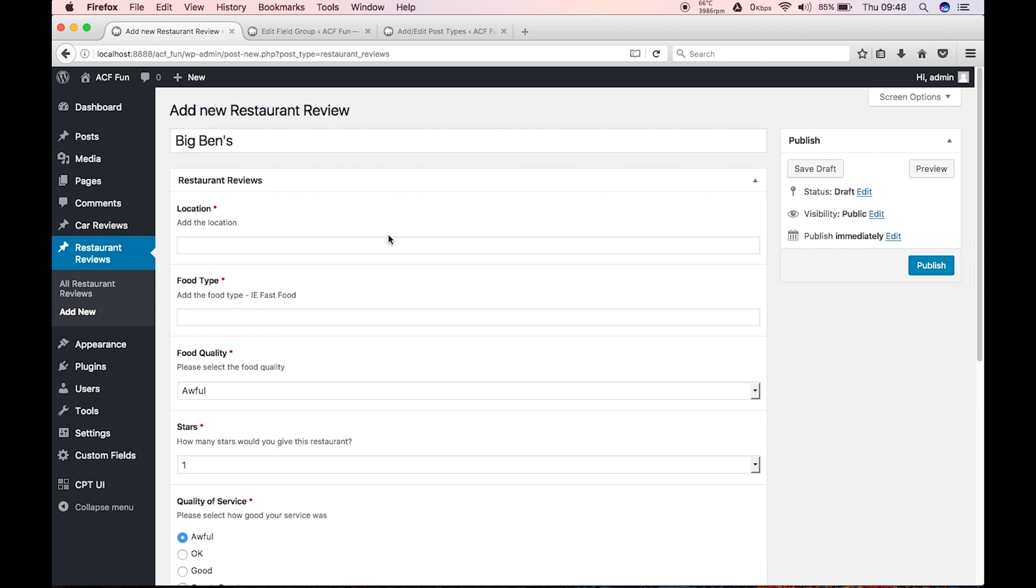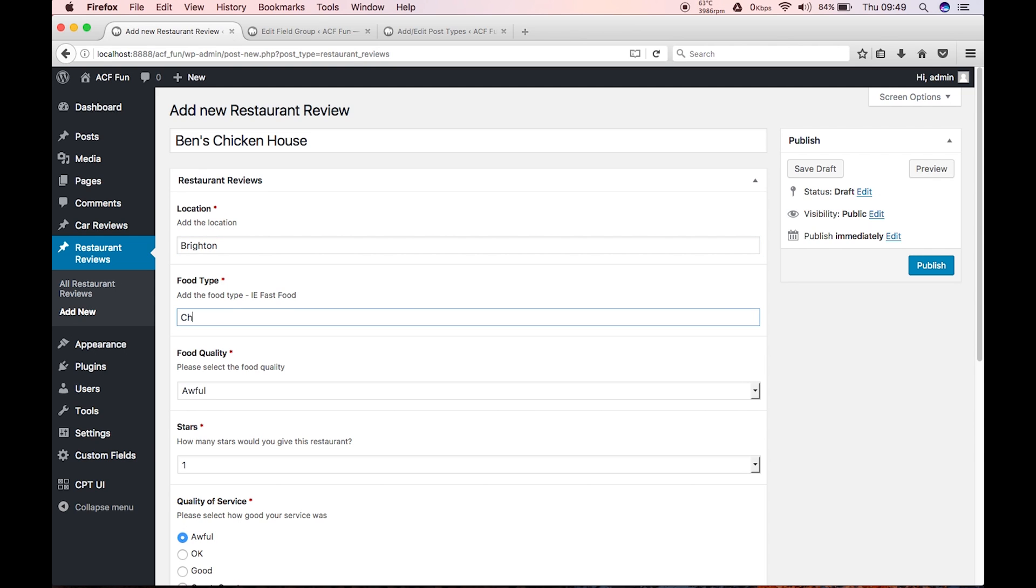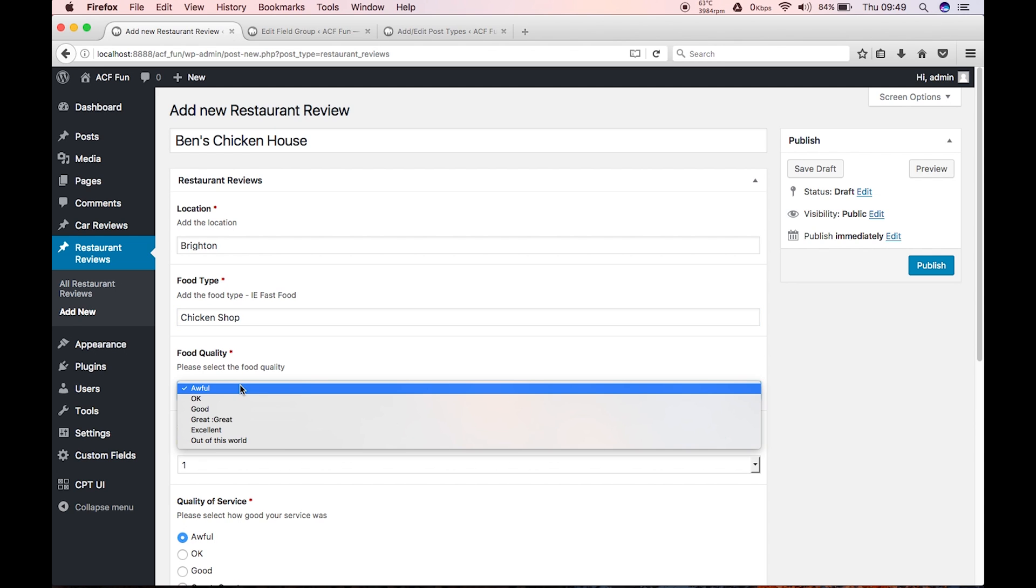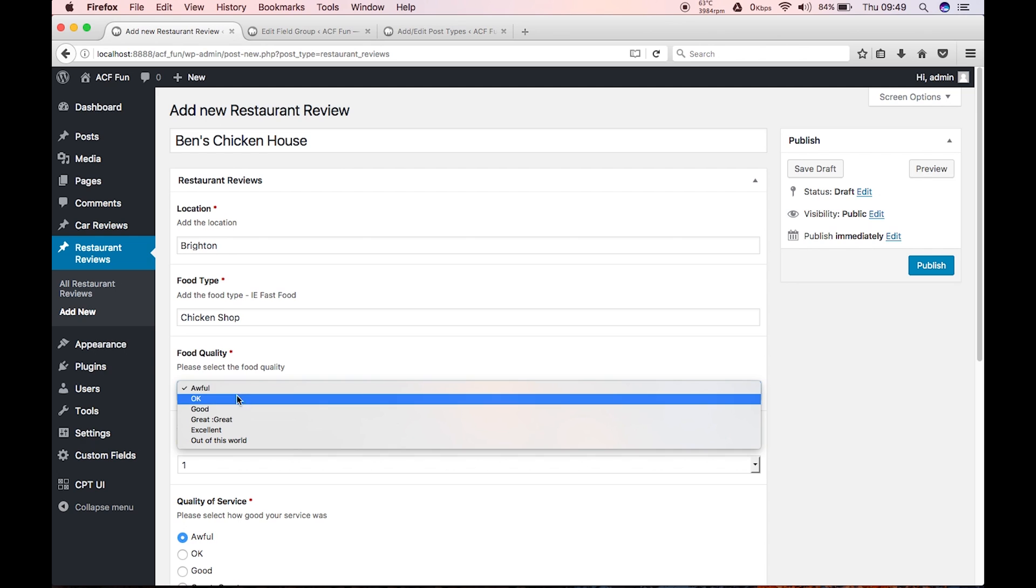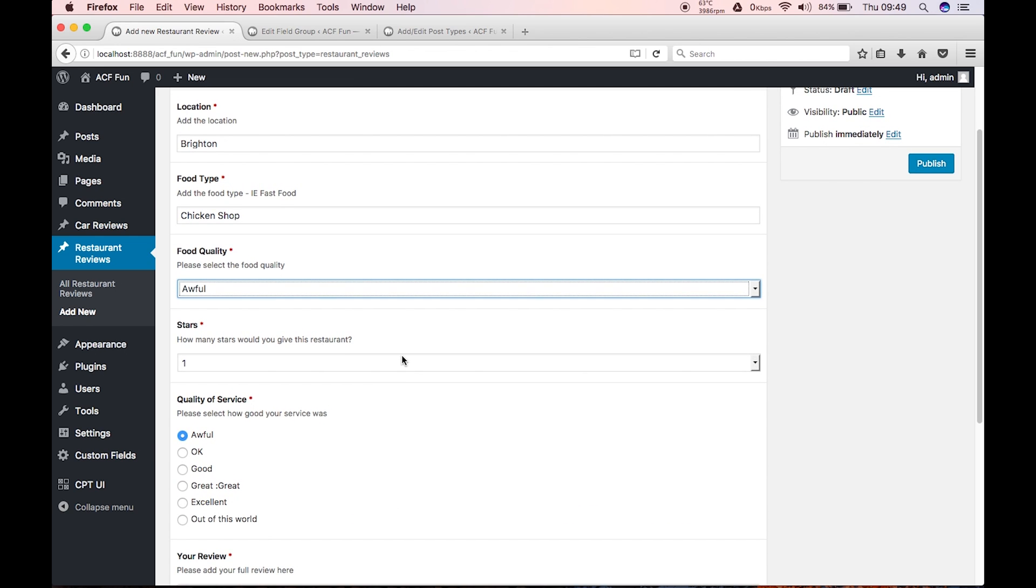I don't really like the name Ben's. Chicken house, that sounds good. Okay, location. Well we can have it in, I don't know, where could you like, Los Angeles or LA or downtown. I don't know, let's choose, let's just use Brighton. So there we go, Brighton. So let's just say it's a chicken shop. And the food quality, so we're presented with awful, okay, good, great. There's an error there, I'm guessing we're gonna get that error again.